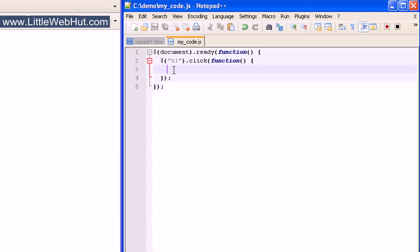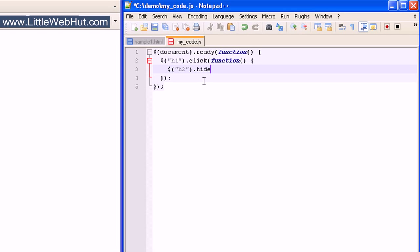We'll start with the selector, so as usual, type a dollar sign followed by a pair of parentheses. We want our effect to be applied to the h2 element, so type h2 between a pair of quotation marks. Then type dot hide followed by a pair of parentheses, and end the statement with a semicolon. The hide effect will cause the h2 element to disappear by changing the height, width, and opacity.